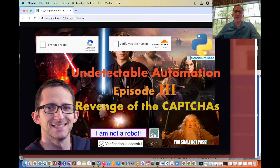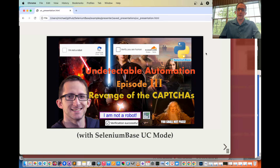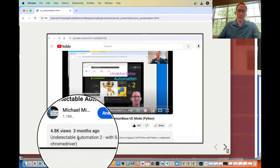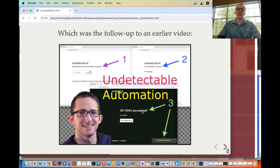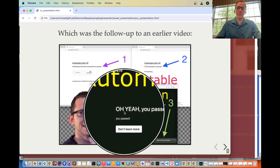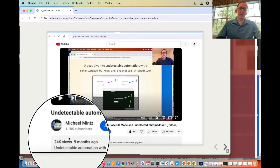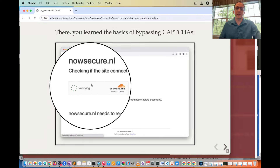Hello and welcome to Undetectable Automation, Episode 3, Revenge of the Captchas. This is going to be using Selenium-based UC mode, which is a special tool within a test automation framework that lets you bypass CAPTCHAs, and in particular Cloudflare CAPTCHAs. This is the follow-up to Undetectable Automation 2, which had over 4,000 views and over 200 likes in just three months. The original Undetectable Automation video had over 800 likes and over 24,000 views in nine months. Today we'll expand on that with more advanced CAPTCHA bypassing techniques.